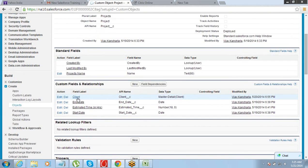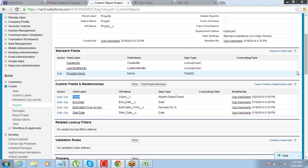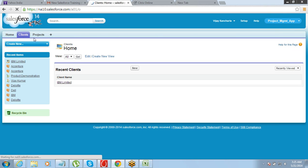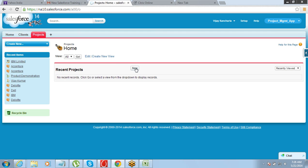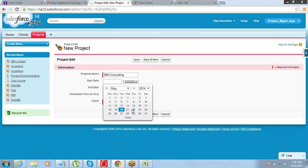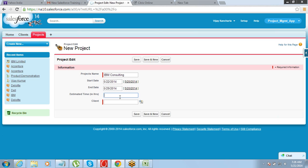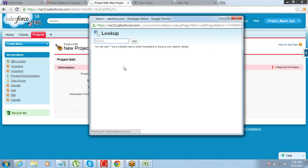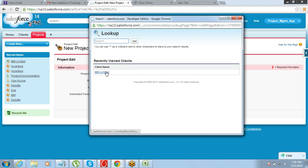Now you can see there is a master-detail relationship field here which is called client. This field is on the project object. Now if you try to create a project — first let me create a client. I have created IBM Limited. Let me go and create a project: starts on 28th May, ends on 29th May, it's a 40-hour project, client name is IBM Limited.